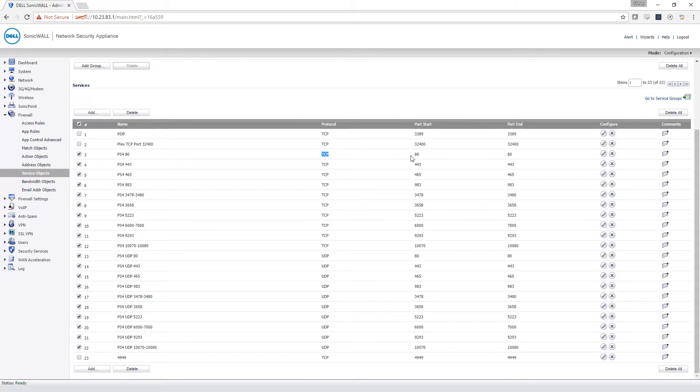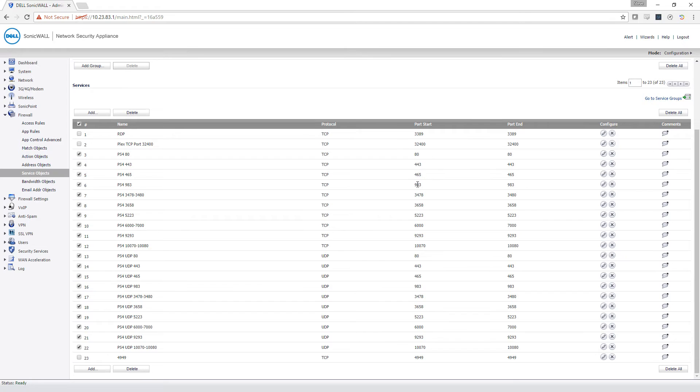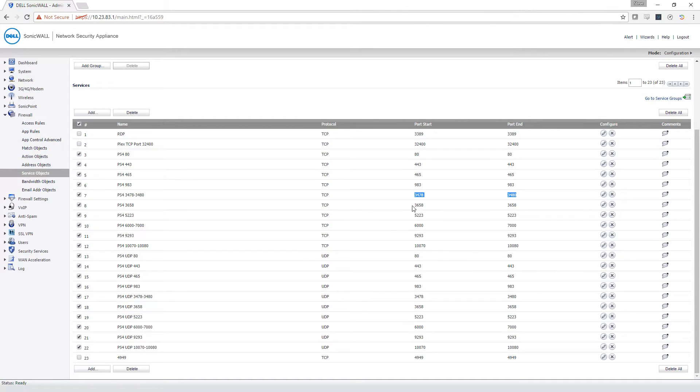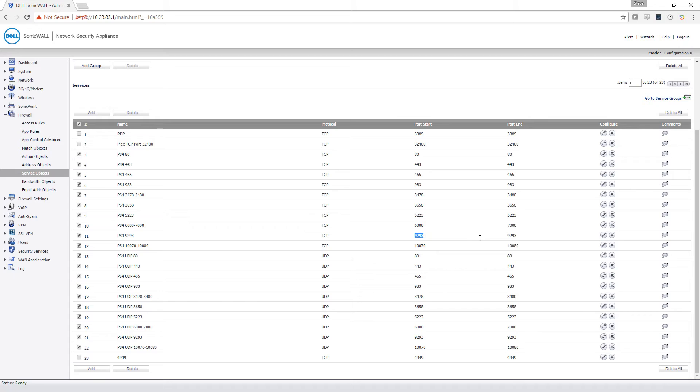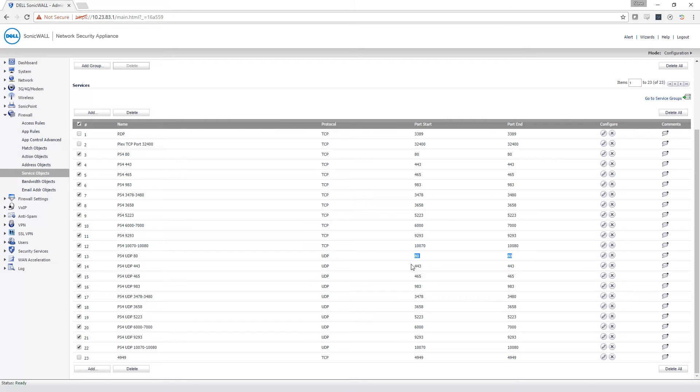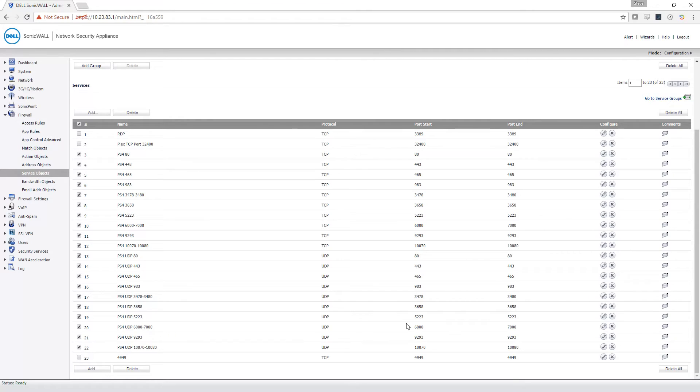TCP ports 80, 443, 465, 983, the range of 3478 to 3480, 3658, 5223, the range of 6000 to 7000, 9293, the range of 10070 to 10080. Now we're into UDP. It's the same list of ports all over again, but now for UDP. I don't believe they honestly use all of these all the time, but those are the ones that Sony officially says to leave open, so that's what we're doing.